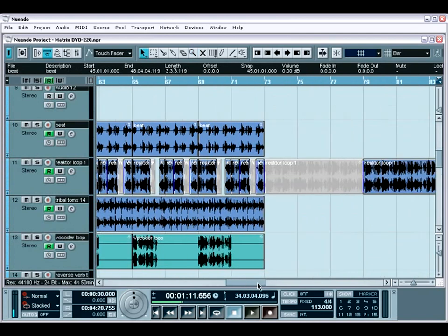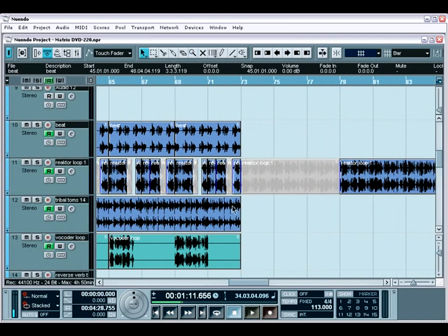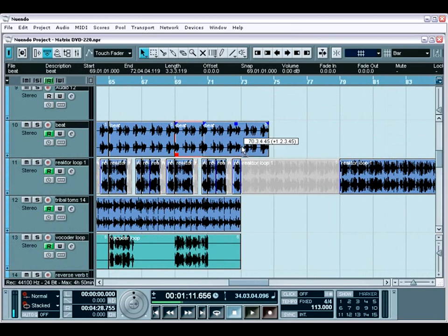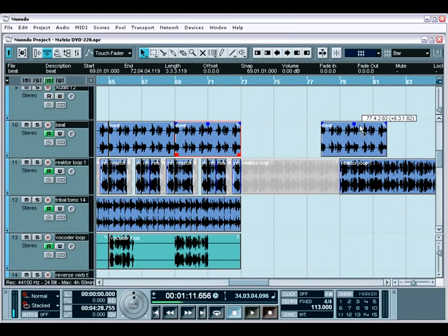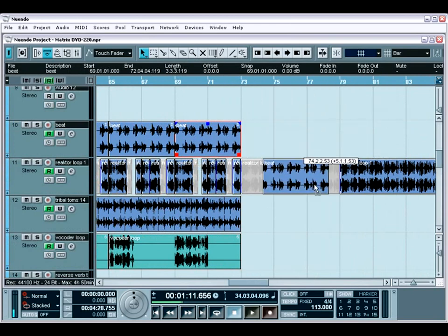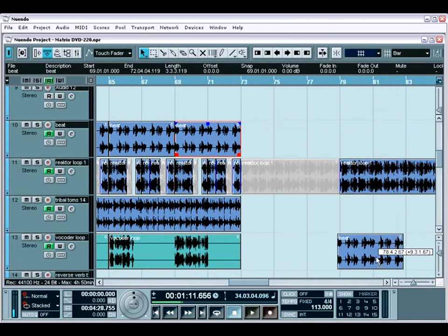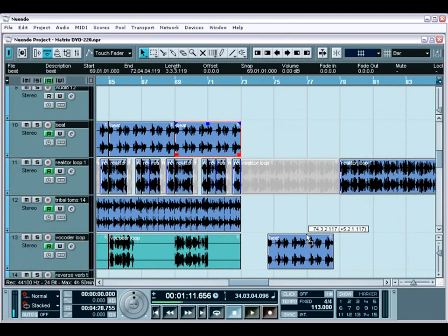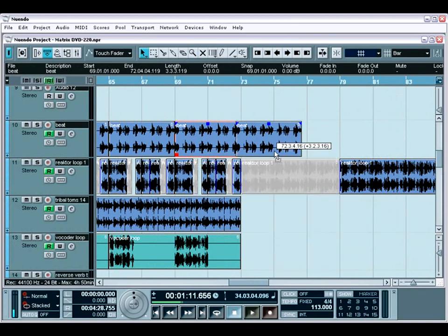By using the main select tool, you can grab and move these events around anywhere you like within the timeline, making it a breeze to change and edit how your project is arranged.